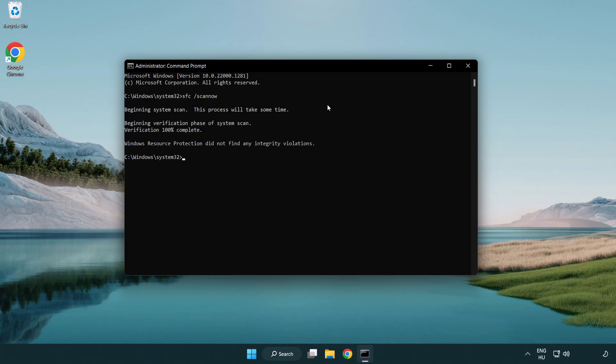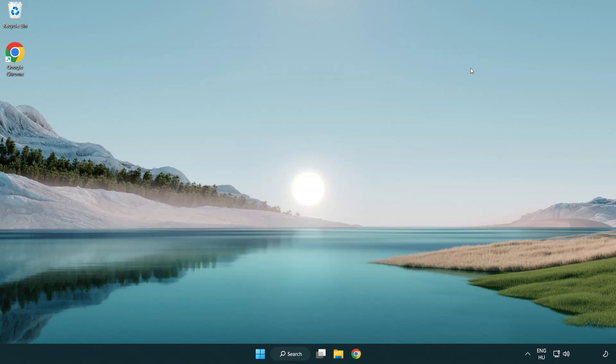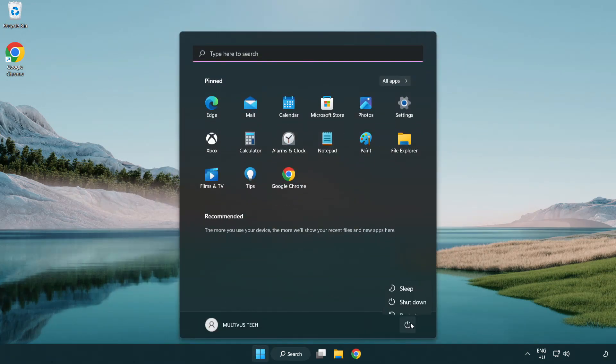After completed close window and restart your PC.